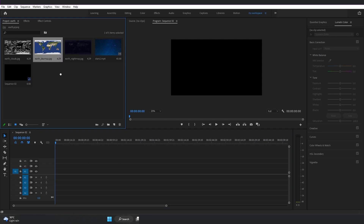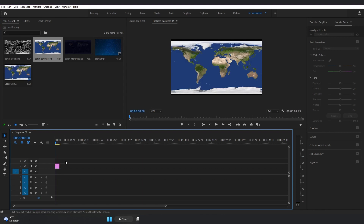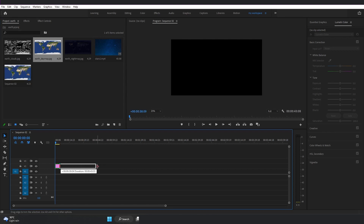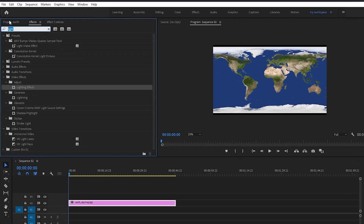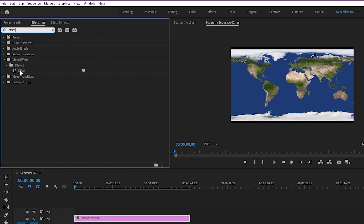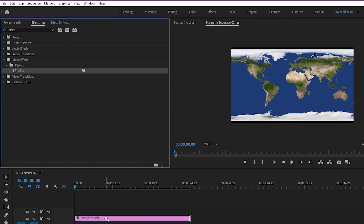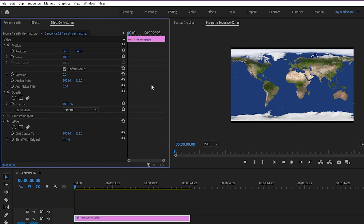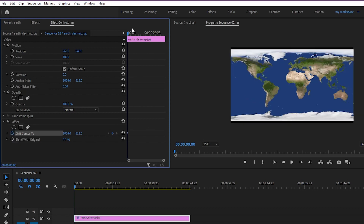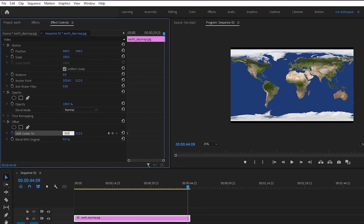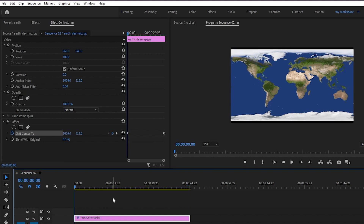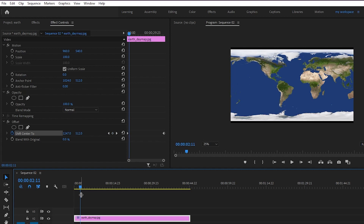Let's drag and drop this Earth day map image to video layer 2. Let's change its duration to maybe 45 seconds long, just for the tutorial purpose. Let's go to Effect and search for Offset. Here we have the Offset effect — drag and drop it to our Earth image. In Effect Controls, let's click on Toggle Animation to create a keyframe. Go to the very end of this clip and change the value to 5050. Now we have a simple scroll animation.